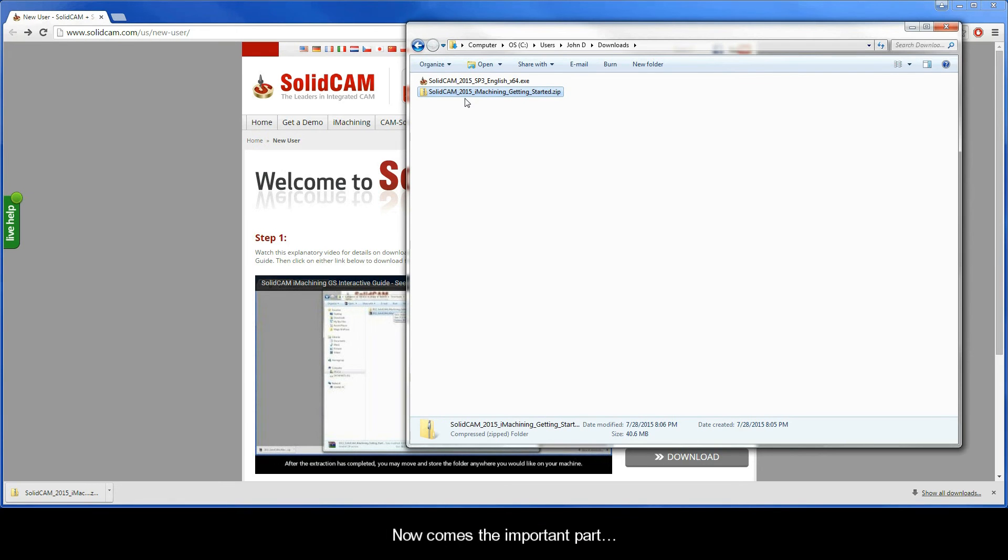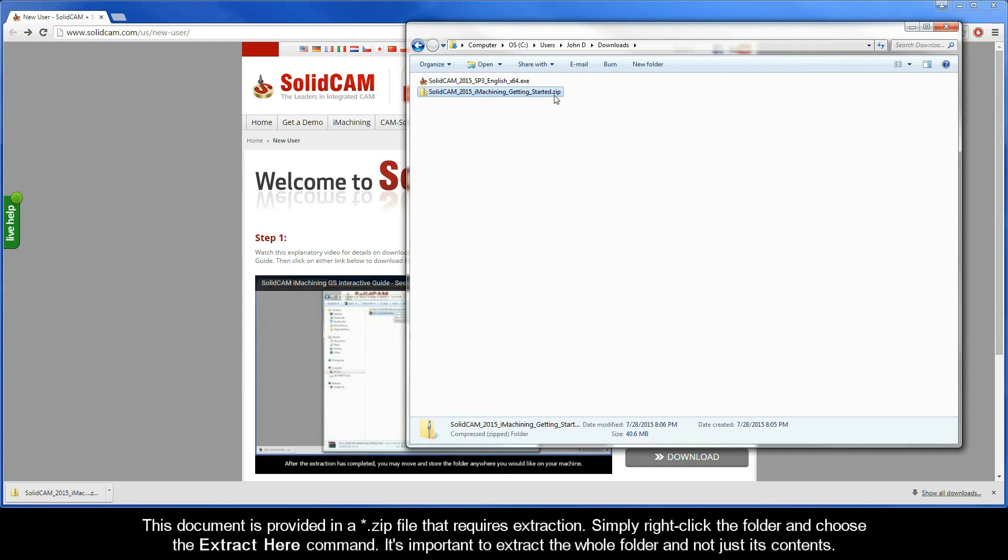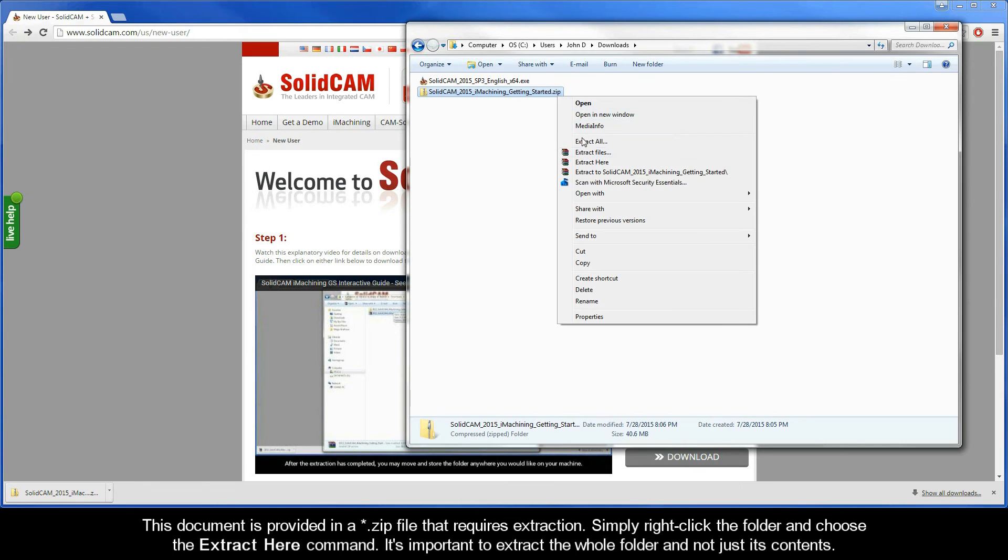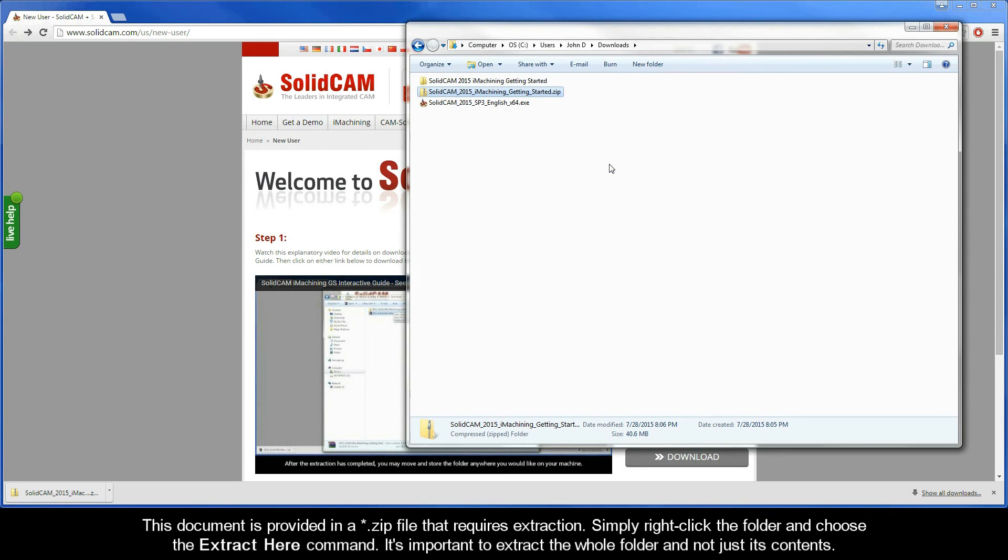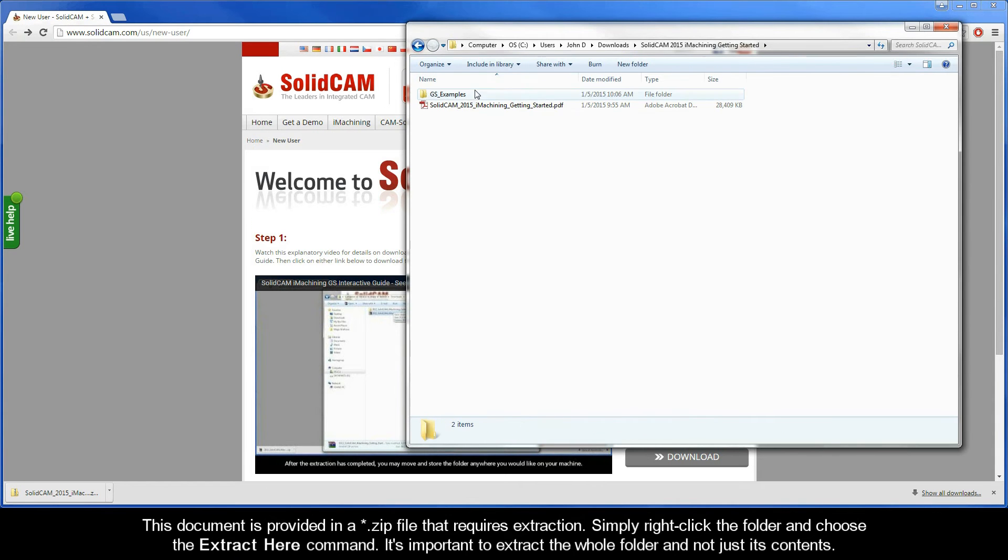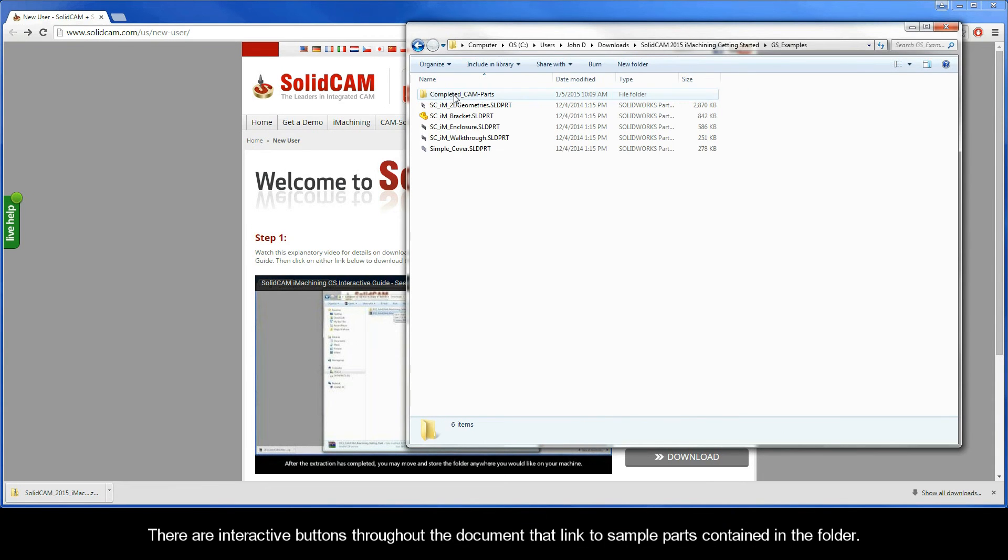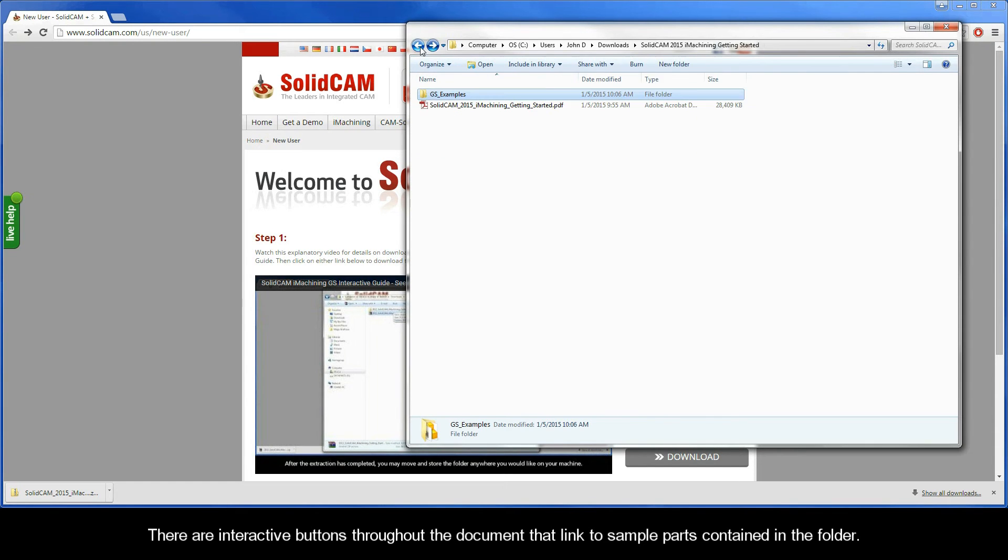Now comes the important part. This document is provided in a .zip file that requires extraction. Simply right click the folder and choose the extract here command. It's important to extract the whole folder and not just its contents. There are interactive buttons throughout the document that link to sample parts contained in the folder.